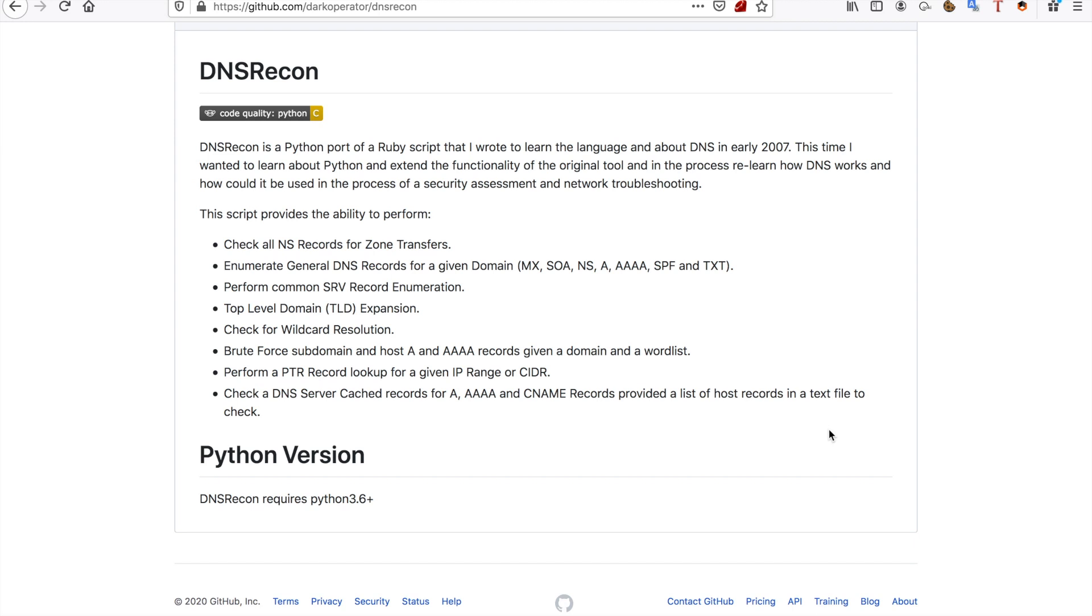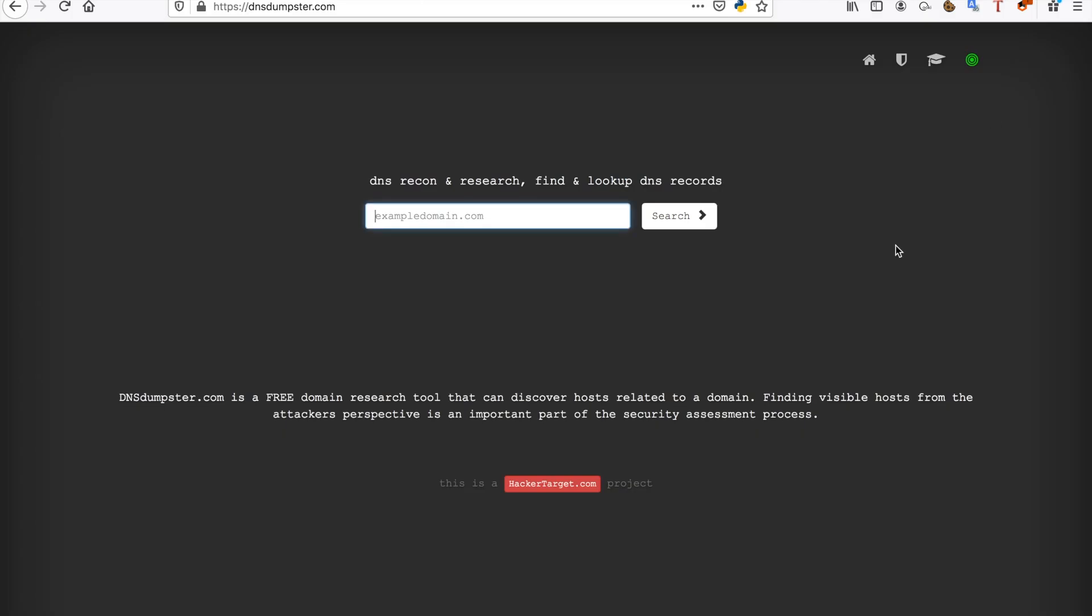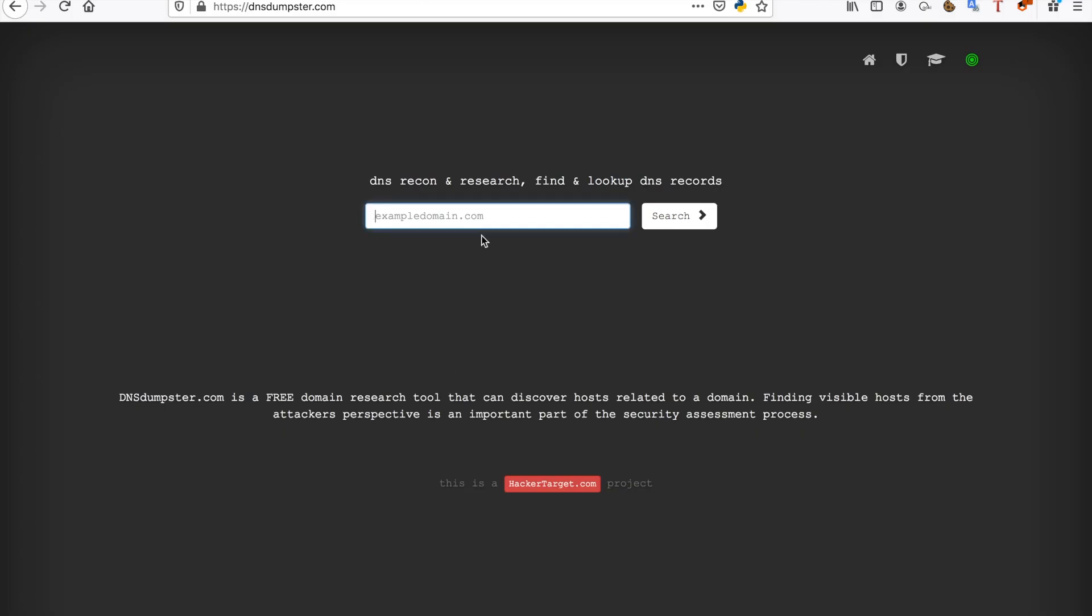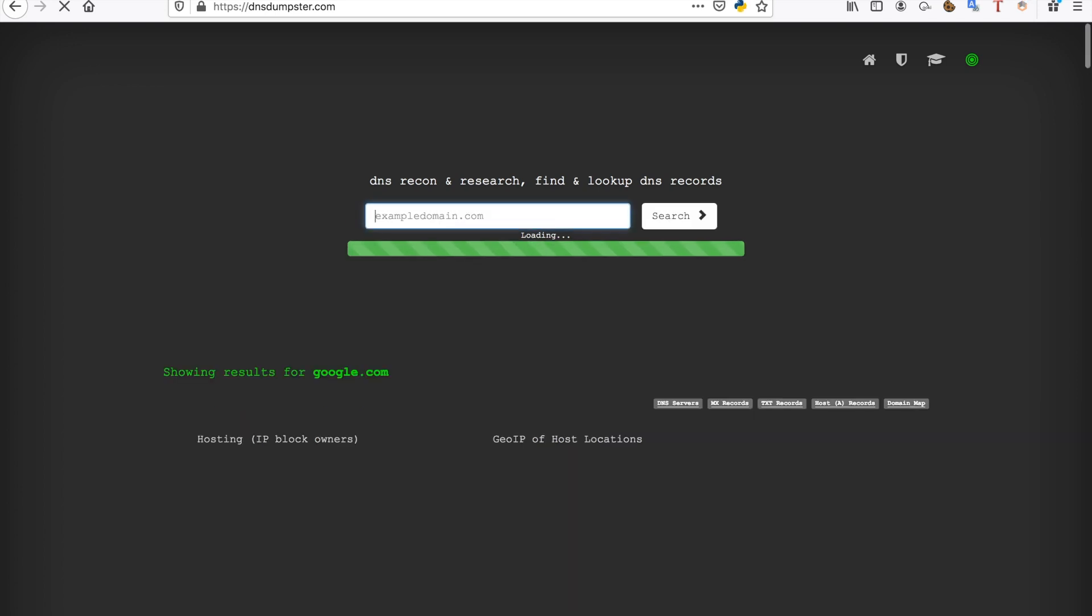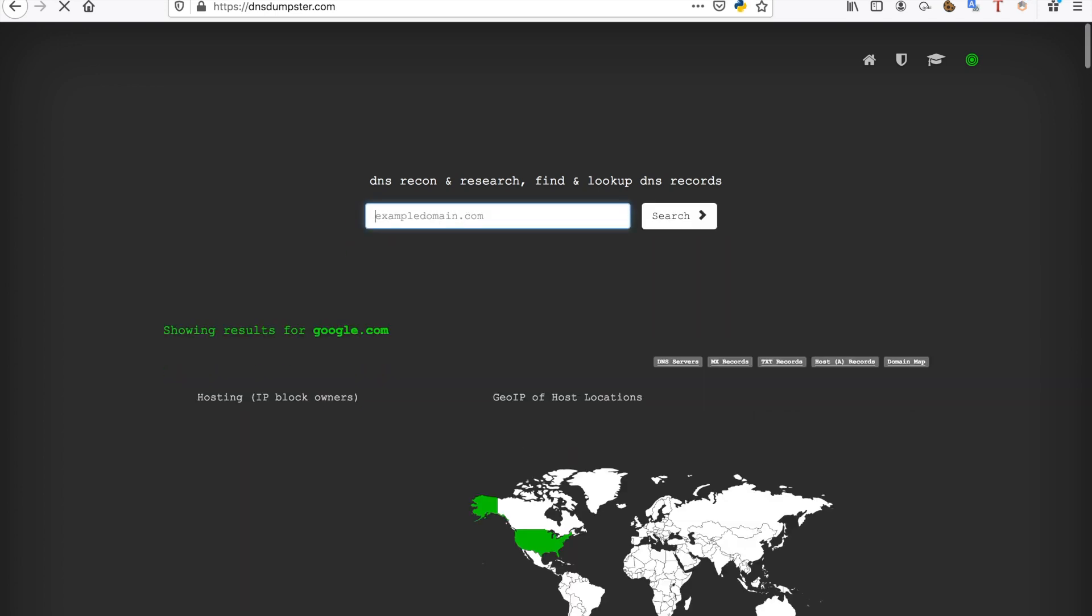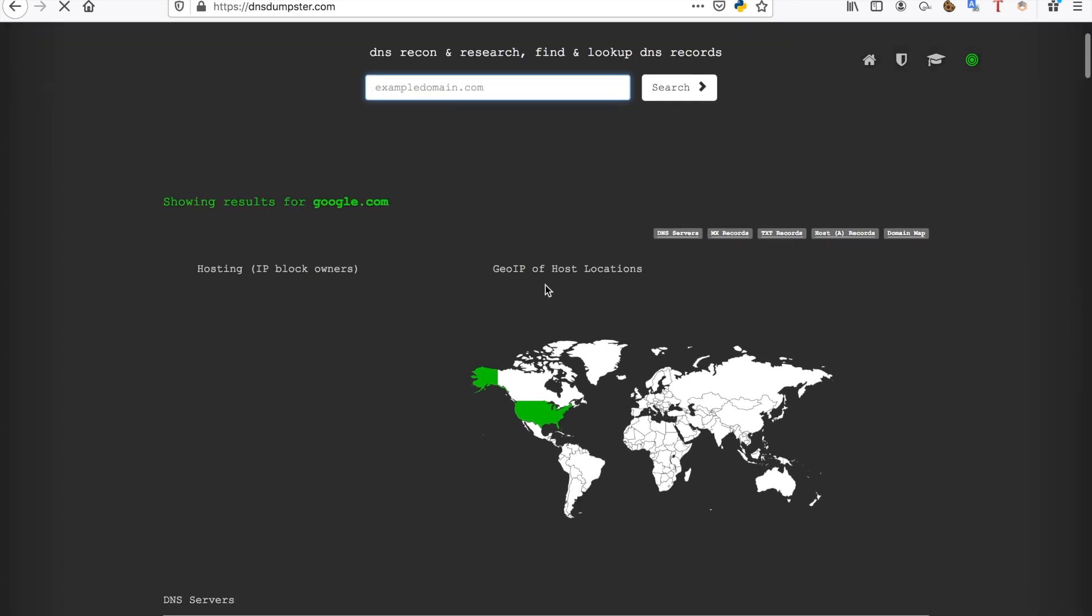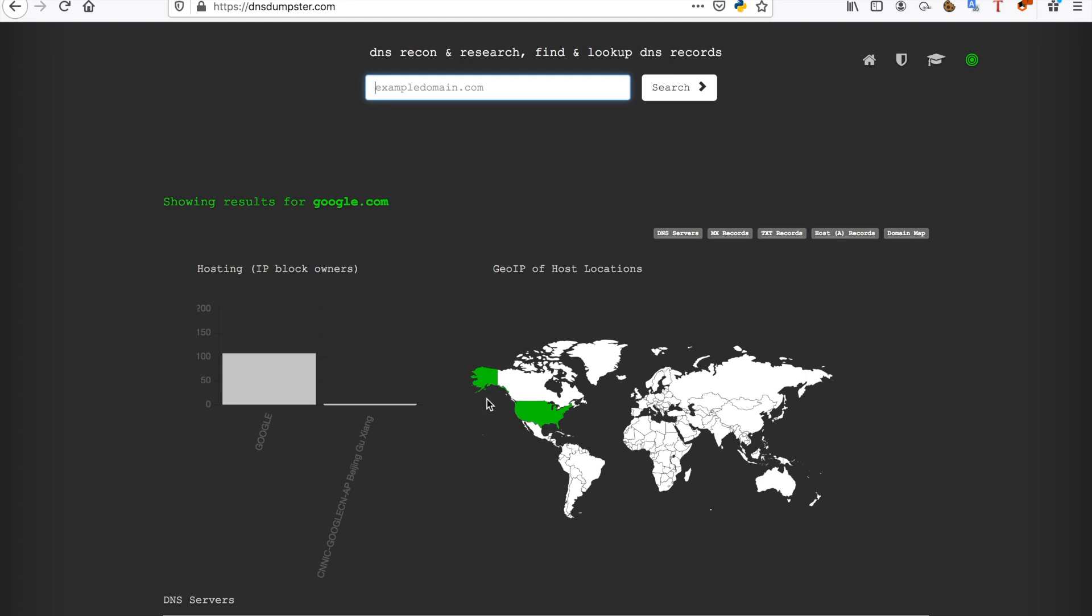So the last tool I want to show you is DNS dumpster. Now this is also a pretty useful tool. It'll probably take a while to load, but DNS dumpster has a few useful features that I really like. The first I really like is that it has a geolocation map of all of the IPs. So as you can see, nine hosts were found in the United States.